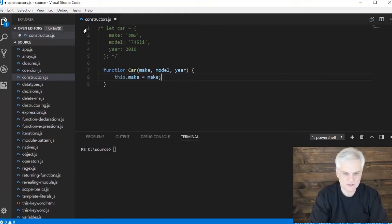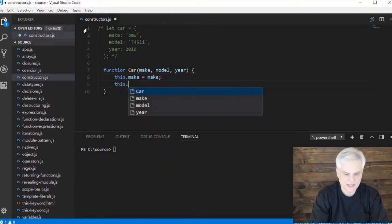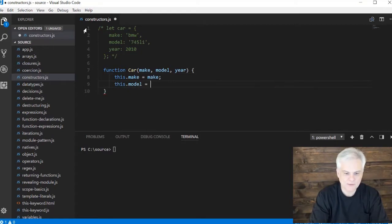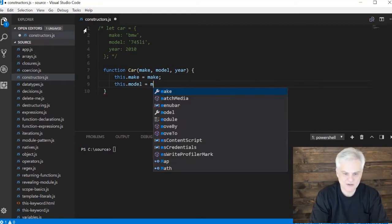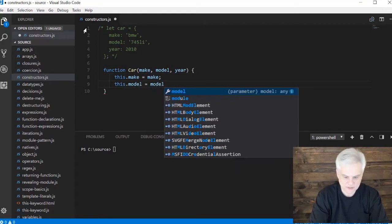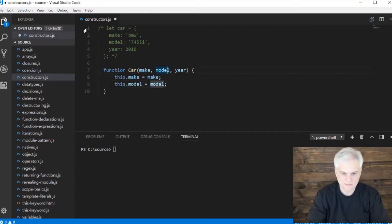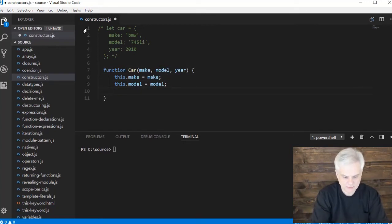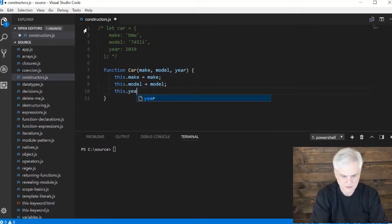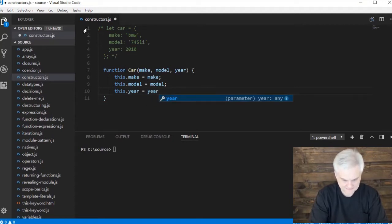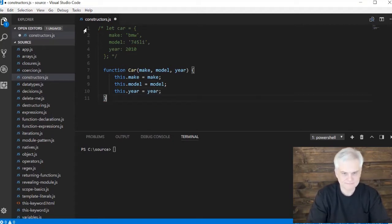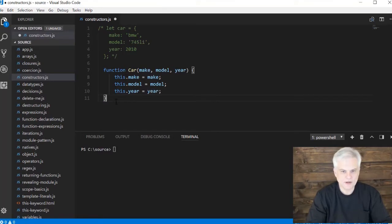You're going to add a model property to that object and set it equal to the model parameter that was passed in, and then you probably guessed what this next line of code will do - same thing with year.